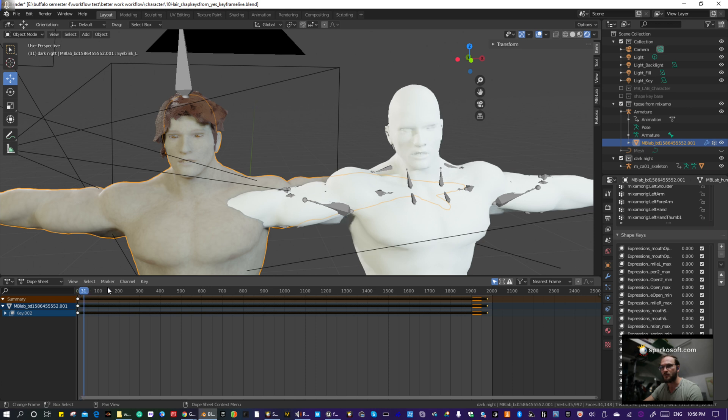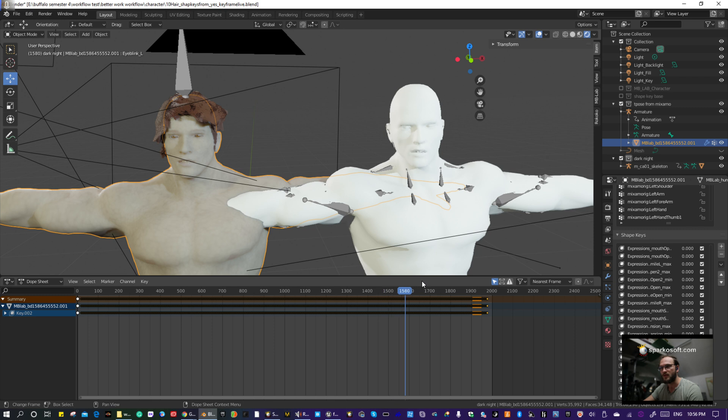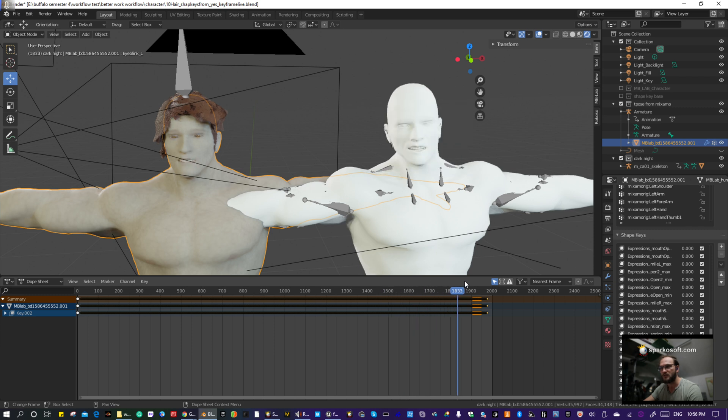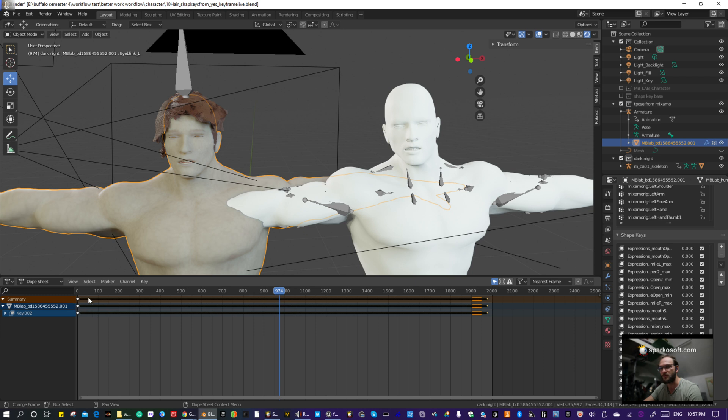And now, voila, he's talking. So now both characters are talking. They're not in sync, because I pasted this one 10 frames over or something.